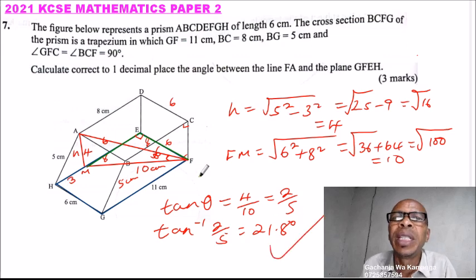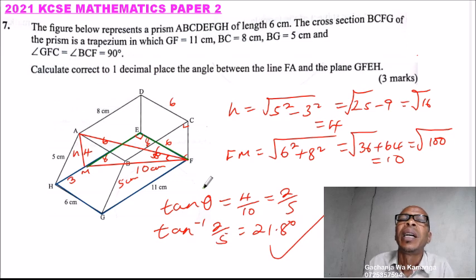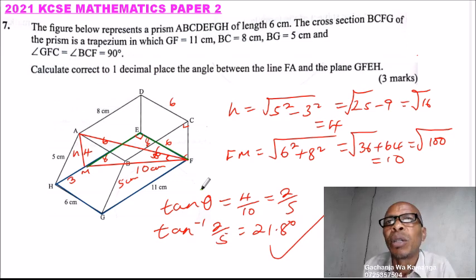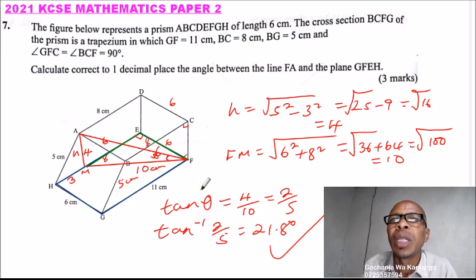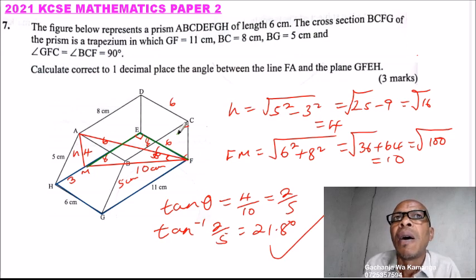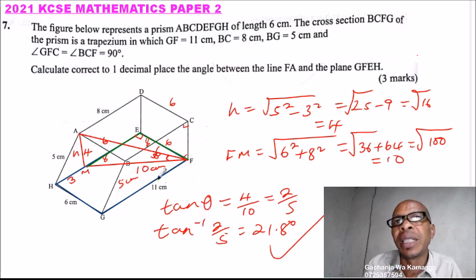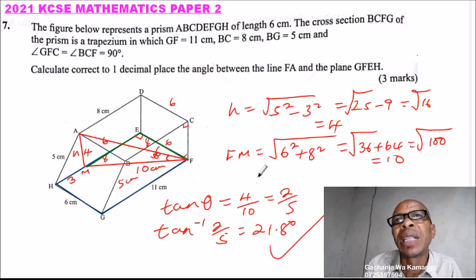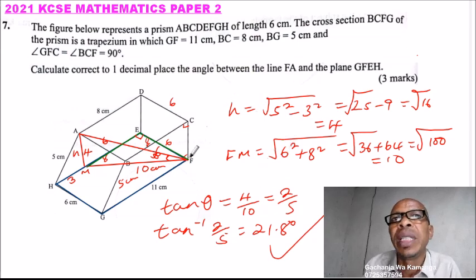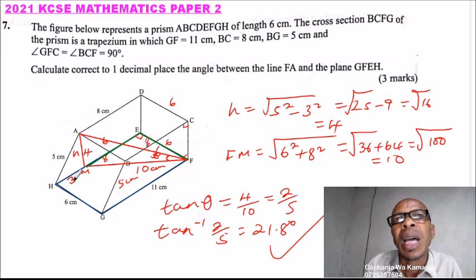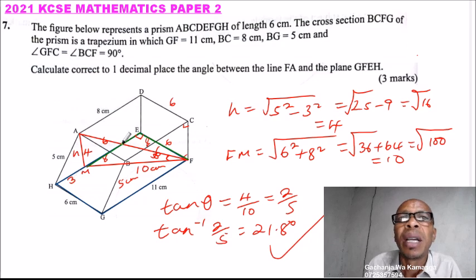That's how you do this problem. This is covered in Form 4 under the topic of three-dimensional geometry. If you understood that topic, this should be straightforward. The key trick is to identify the projection line correctly and to use the given measurements to find the angle.